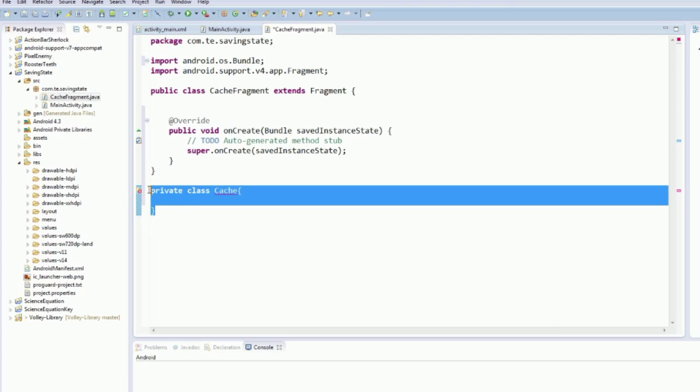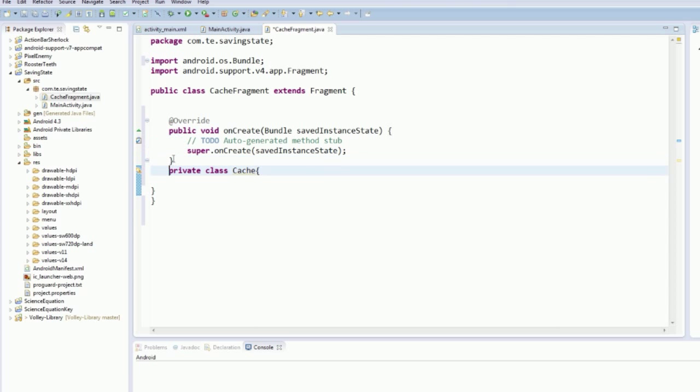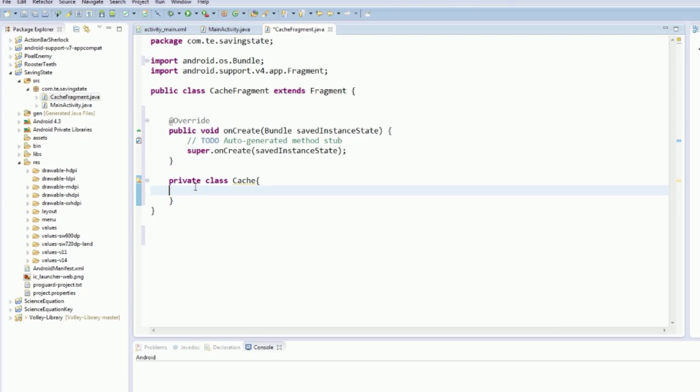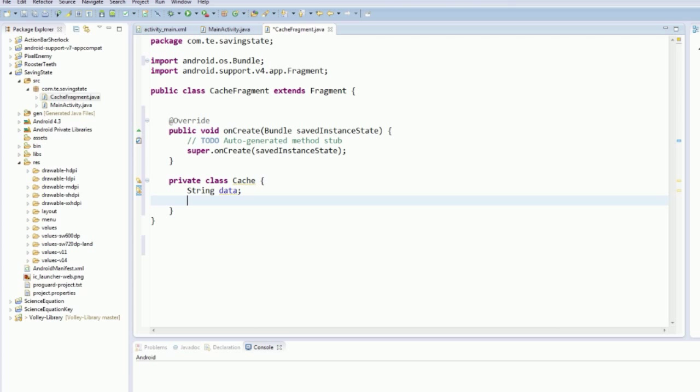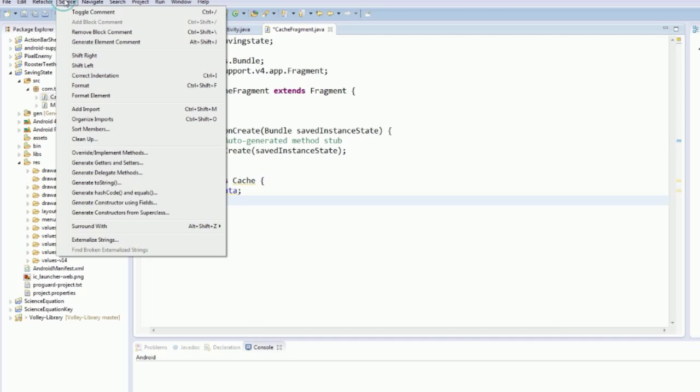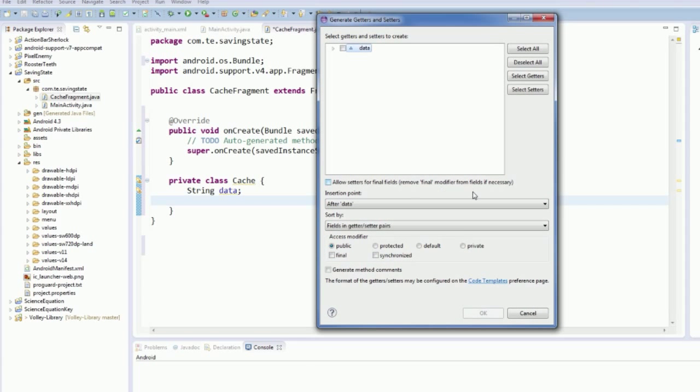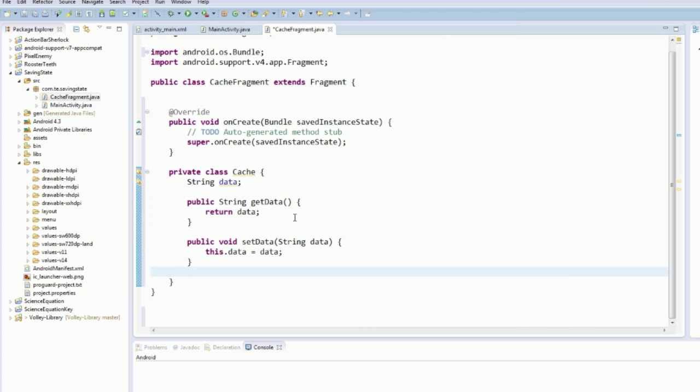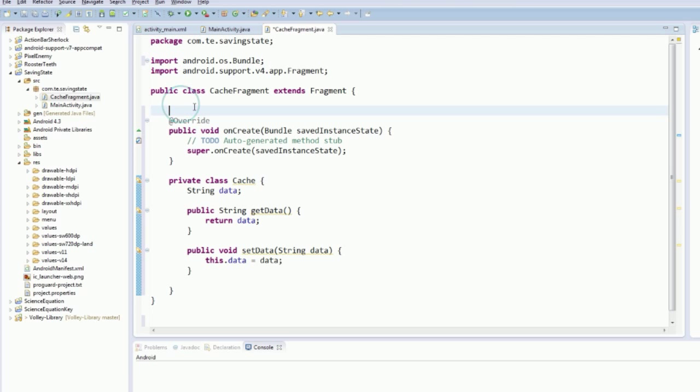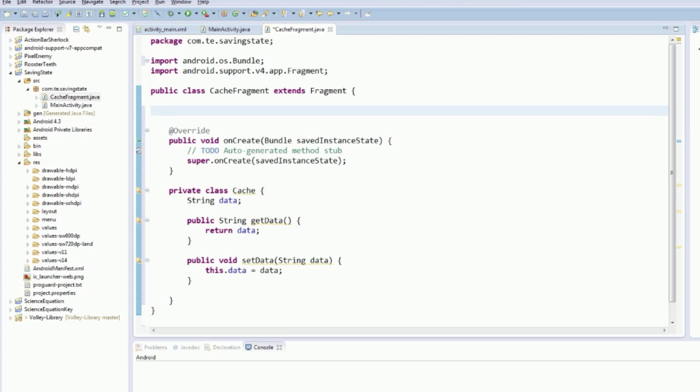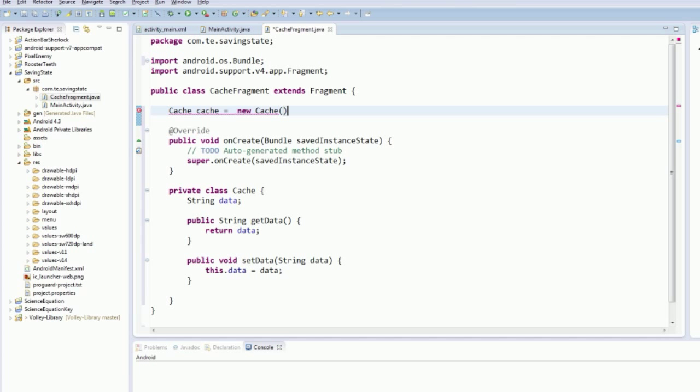class and we'll just call this cache. It's not, it's an inner class. I'm being an idiot. Okay so we've got our cache class and we're just going to have a string data, you know, and then we're just going to generate getter and setter. Love being able to do that.